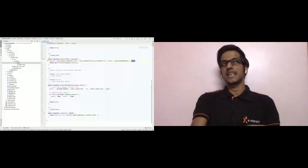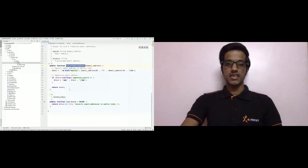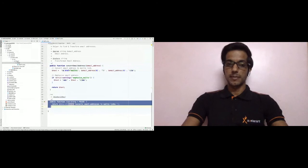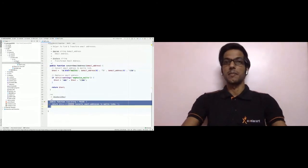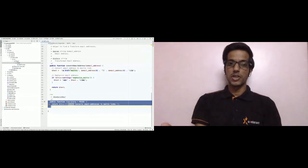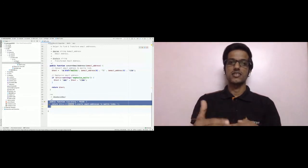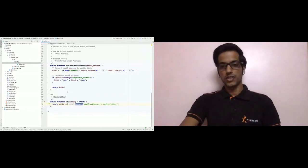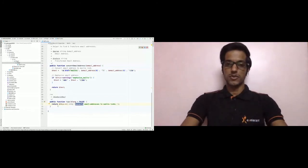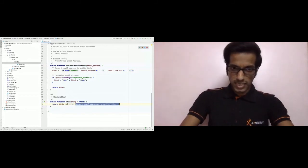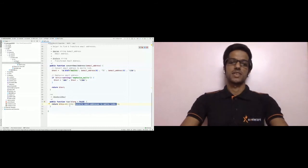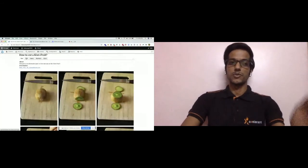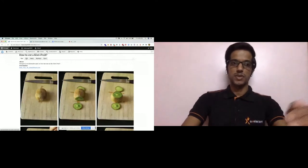That is how the text is processed and displayed. We also have another function called tips(). The tips function provides help text that is available to your site editors just below the text format dropdown. Our tip says 'Convert email addresses to mailto links.'